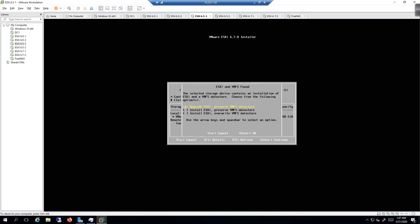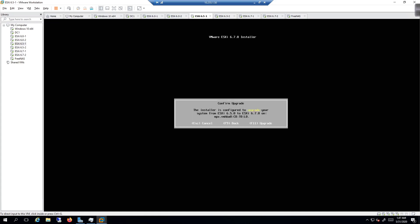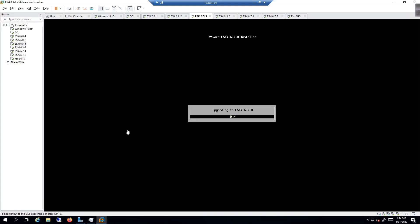Just like before with 6.0 to 6.5, 6.5 to 6.7 is the exact same process. So we're going to hit Enter to do the upgrade, and then I'm going to pause while the upgrade happens. I'll bring you guys back in soon. F11, the upgrade is going to happen now. It's going to take a few minutes.